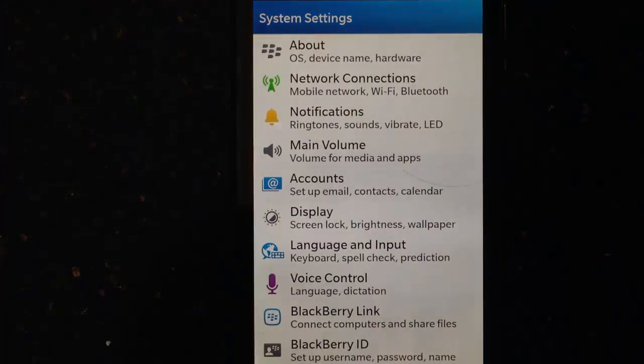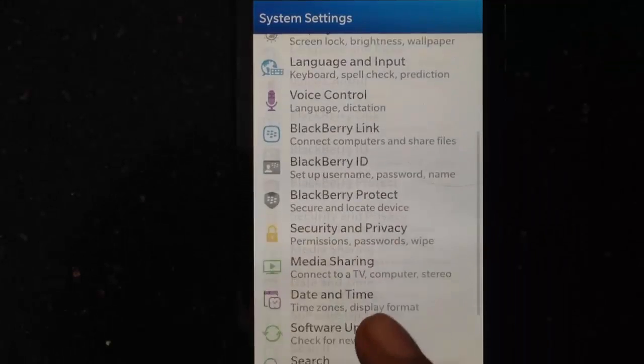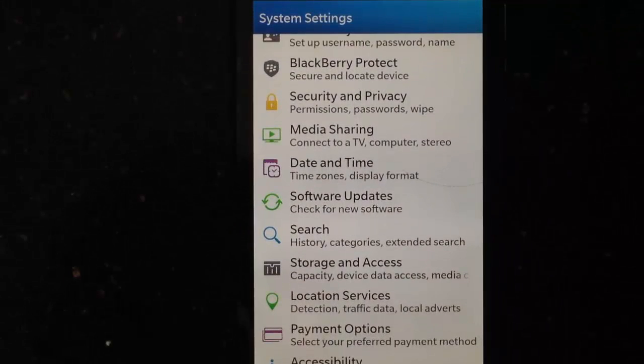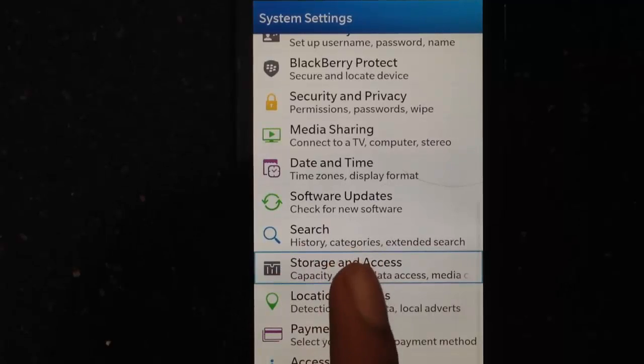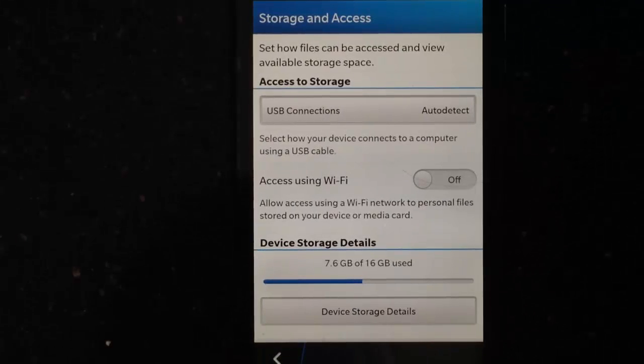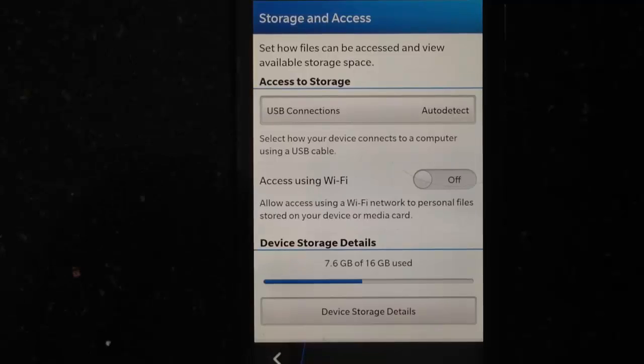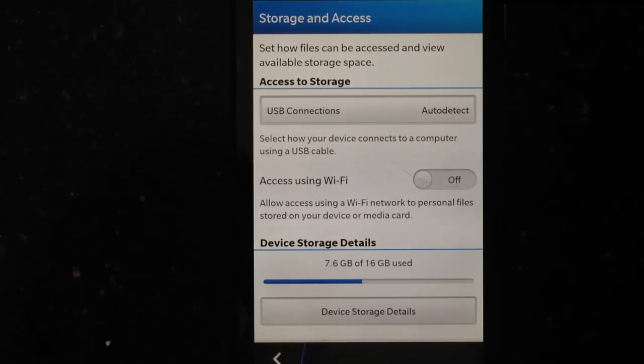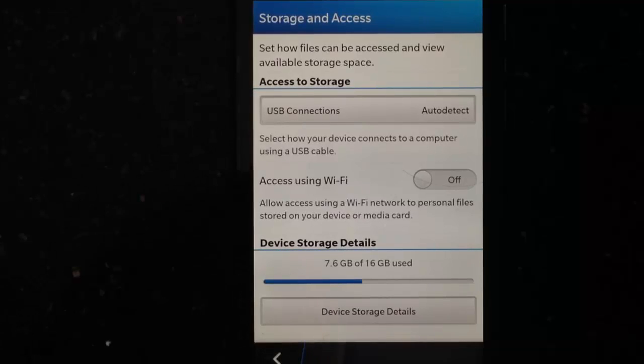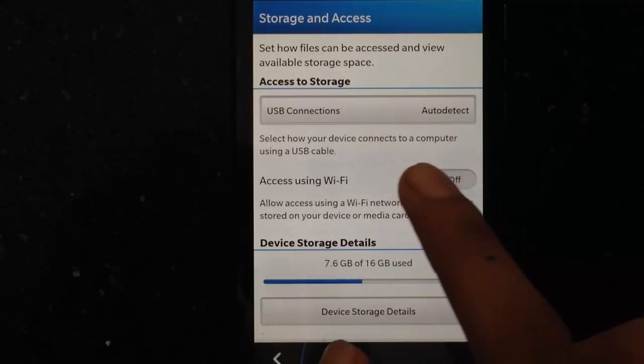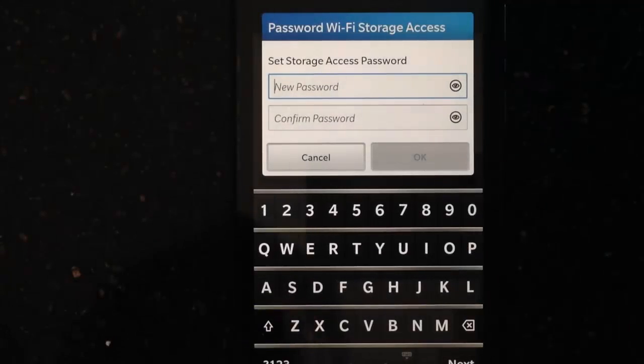After opening Settings, you have to search for Storage and Access and click on it. Once you tap on it, there will be a tab which says Access to Storage. Under that tab there will be an option saying Access Using Wi-Fi. You have to turn this option on.